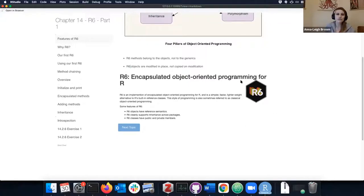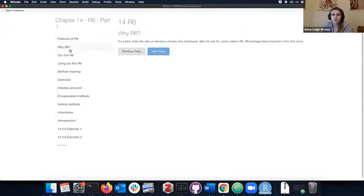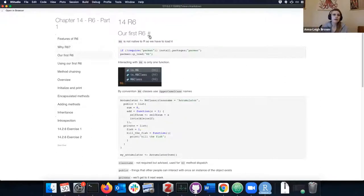Their hex code was cool — they're calling it essentially classical object-oriented programming. Why R6? It's a name joke. It came from S3, then SR5, then R5 never became a thing, and then an actual package got developed called R6. So it's just a joke.